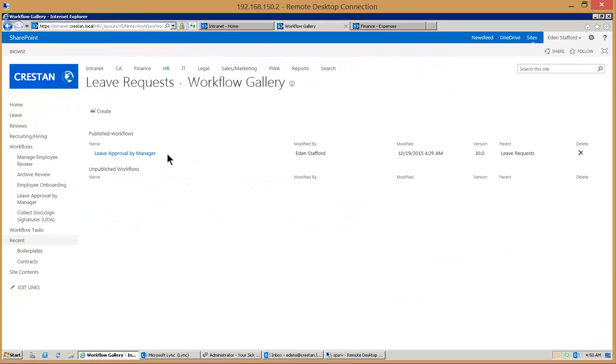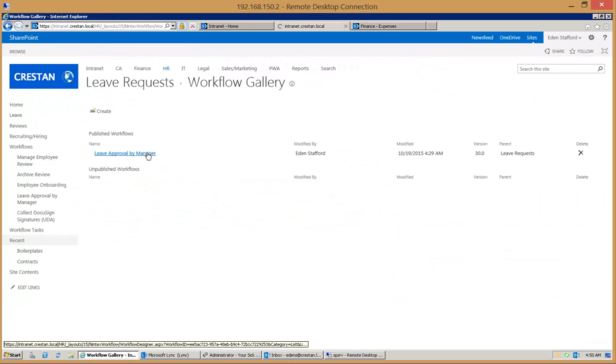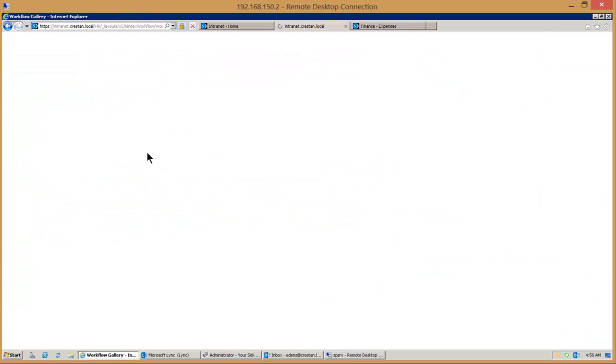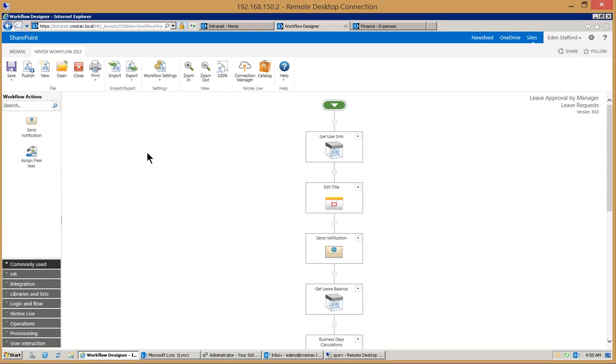We'll see all the workflows that have been published. You can have unpublished ones as well. We'll open up this particular workflow and once we get this open you're going to see the Nintex interface right here.